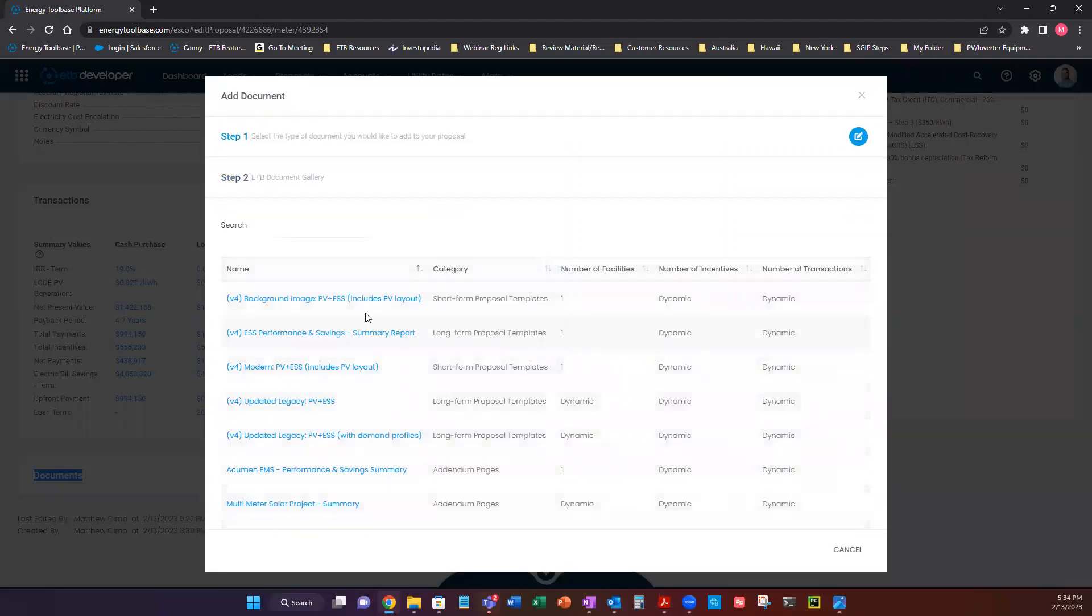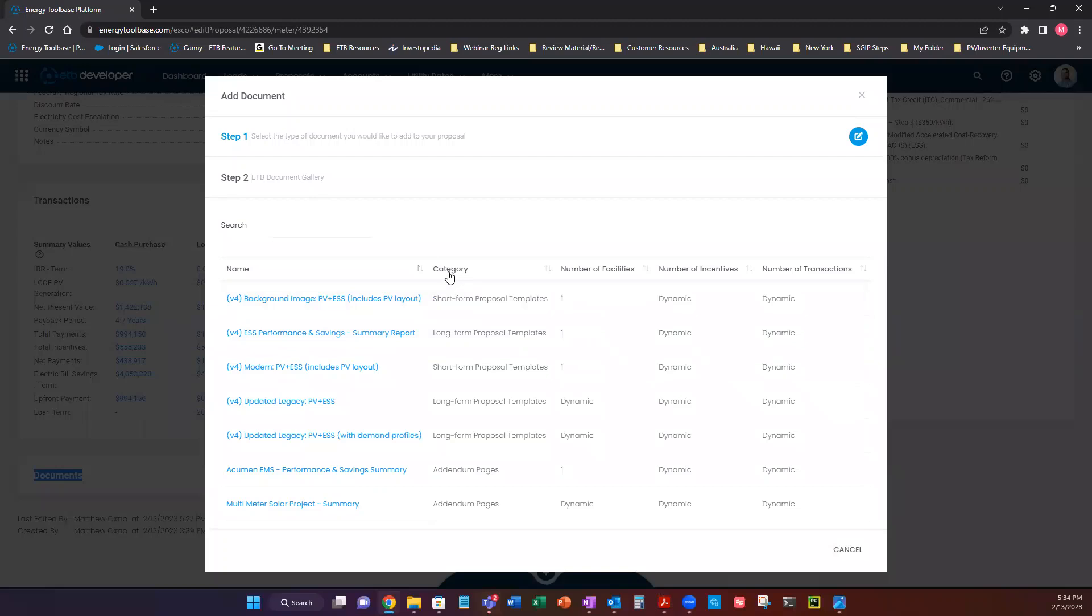From here you can absolutely look these up in the database, copy them, and create variations of these to be specific to your presentation style and your company. So we have a lot of really good options here and we can see we have categories.